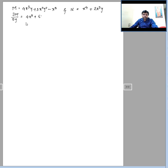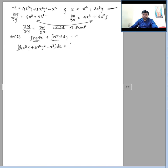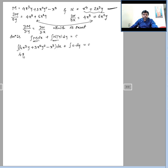Differentiating the new M partially with respect to y and the new N partially with respect to x, both are now equal, confirming the equation is exact. The solution is ∫M·dx + ∫N(y)·dy = c. Here N(y) = 0 again. Integrating M (with the x² factor) with respect to x, using cancellations 4/4 and 3/3, we get the required solution: x⁴y + x³y² = c.